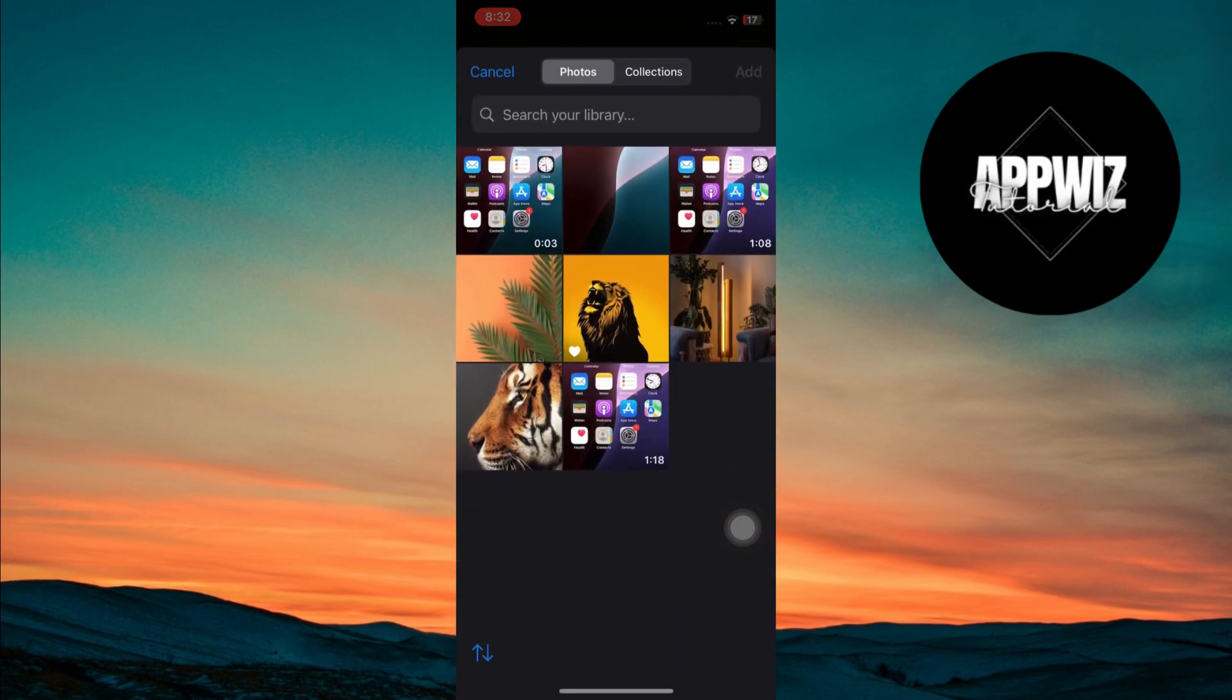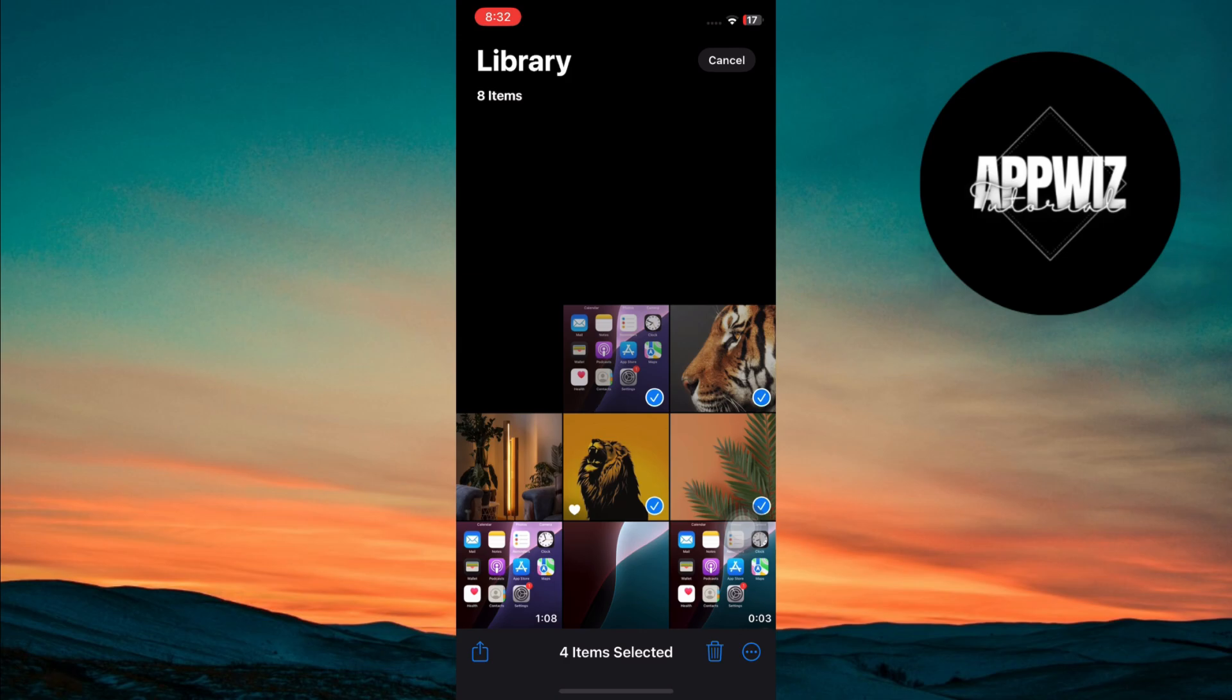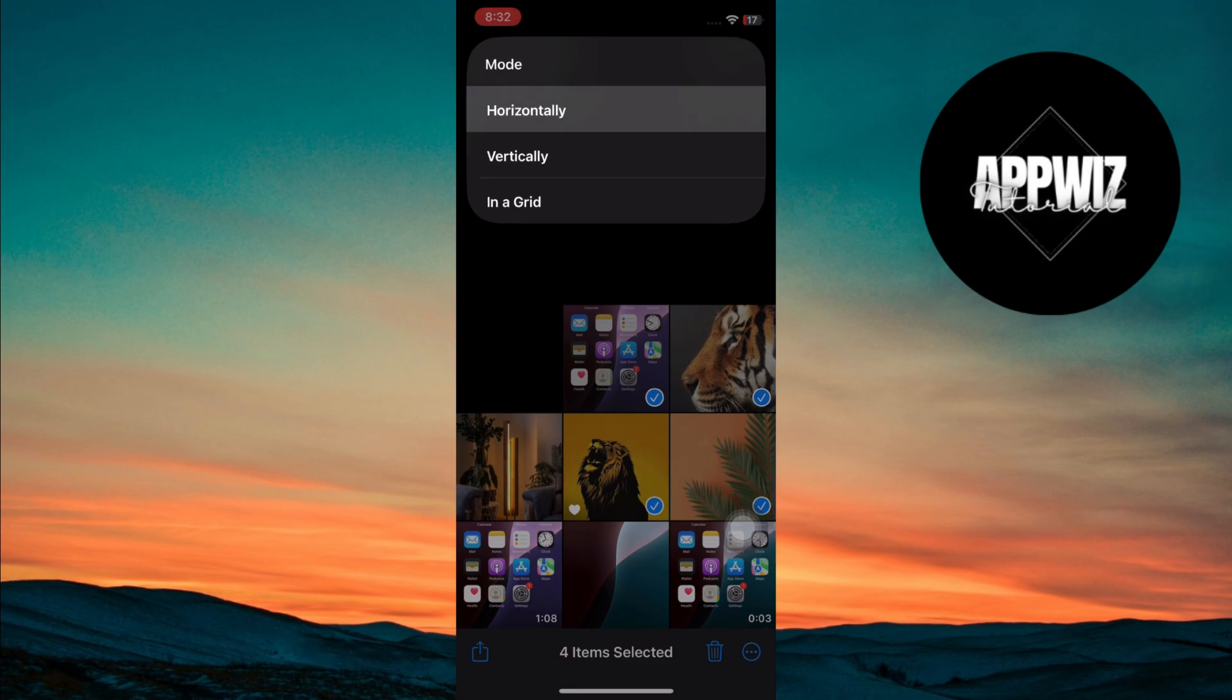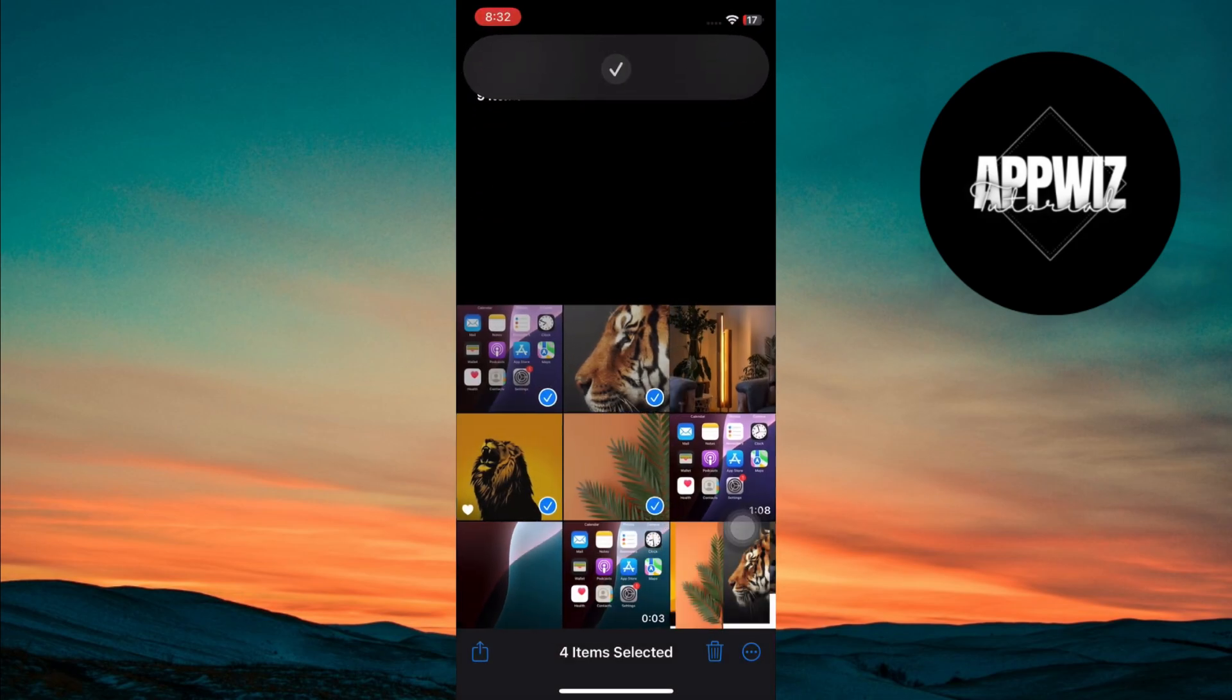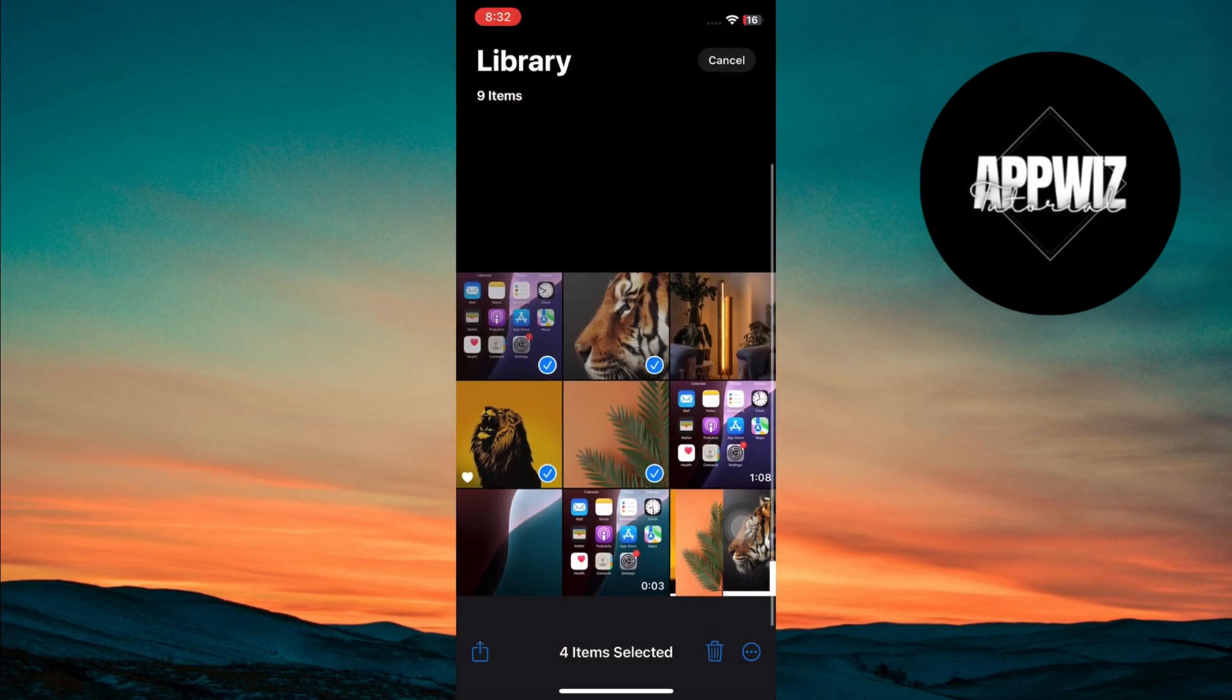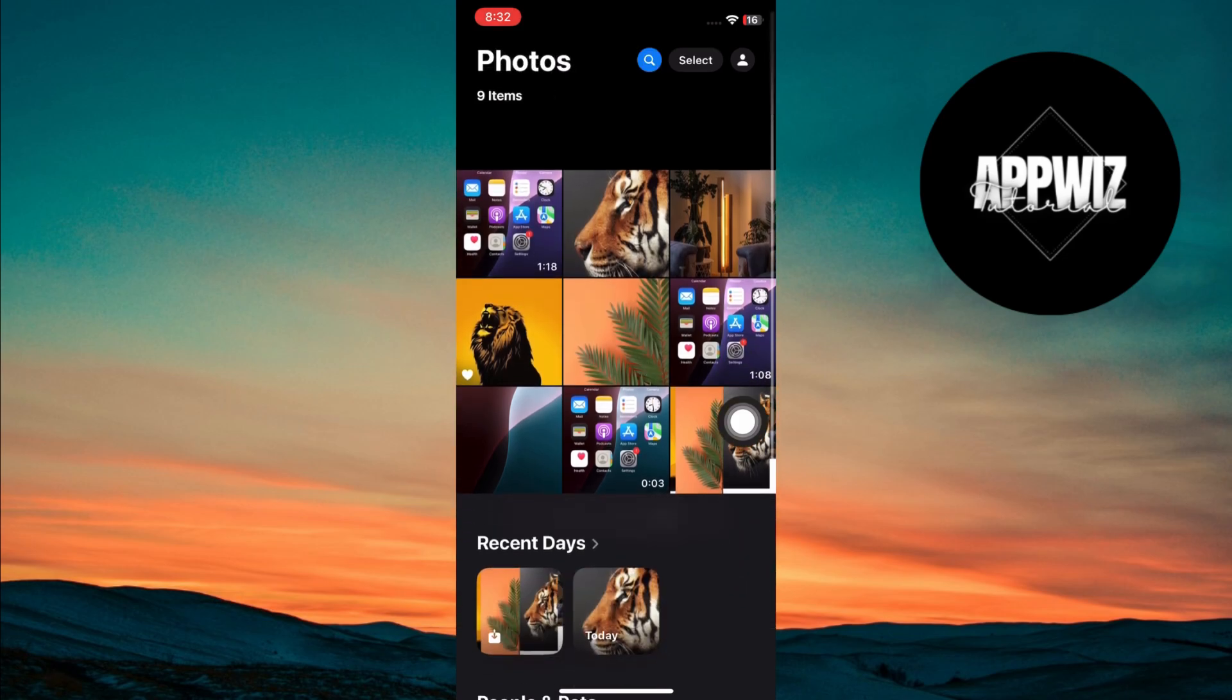Select two or more images you want to combine. Tap the add button. When prompted, choose whether you want to combine them horizontally, vertically, or in a grid. Once you make your selection, iOS will combine your images and automatically save the final result to your photo album.